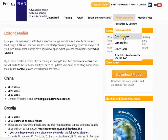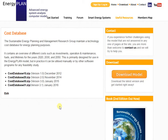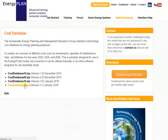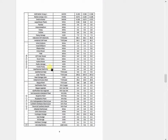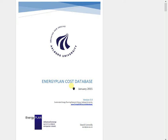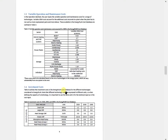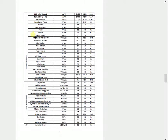Also under the useful resources, we have our cost database. This is a really nice collection of cost data that we typically need when we do energy system analysis calculations. You'll get the files you need for the Energy Plan model, so when you download this zip file you'll be able to populate all of the costs you need. You'll also get a report that documents each of these costs — for example, this is the Energy Plan cost database report from January 2015.